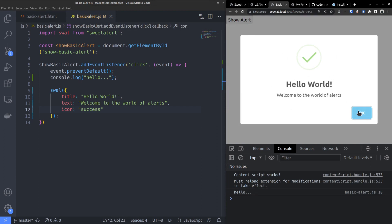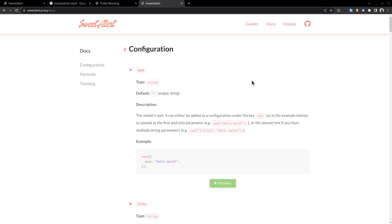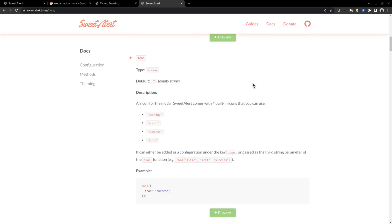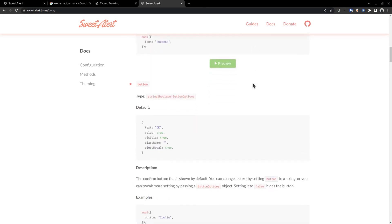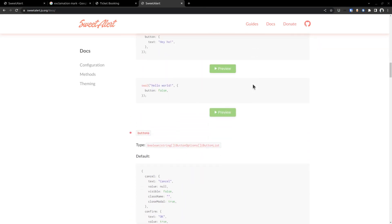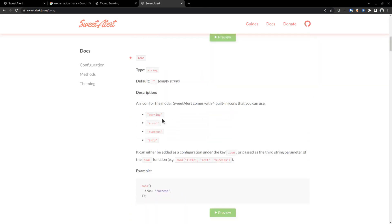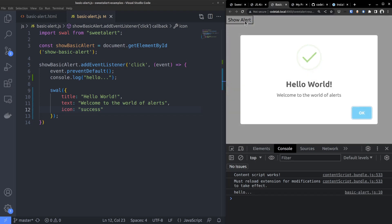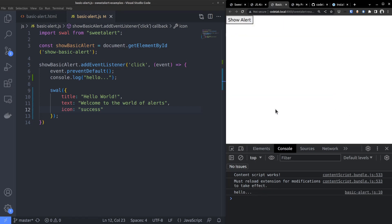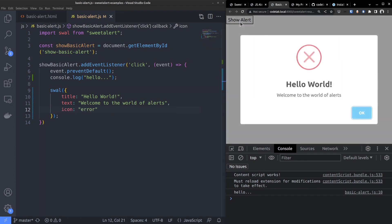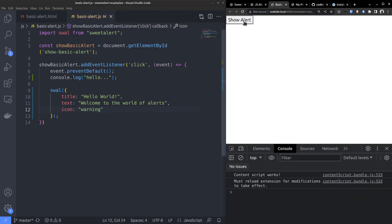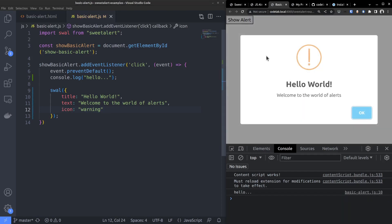As I am making this video, suitealert supports around 11 options in total. You can find the list in this API documentation. Regarding the icon option, suitealert supports four types: success, error, info, and warning. And this is how a success alert box looks like, with an animated checkmark icon. Error alert shows a red cross icon, info box has an eye button, and the warning box shows an exclamation sign.